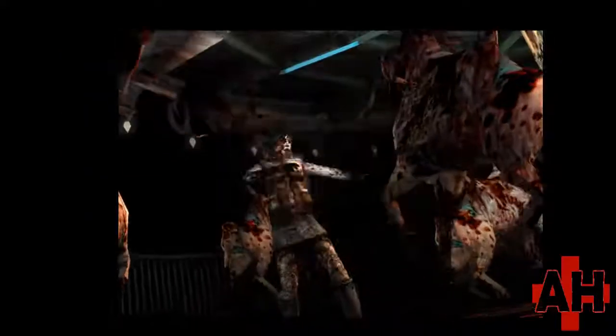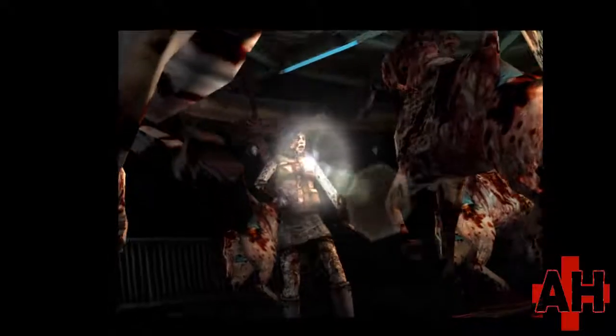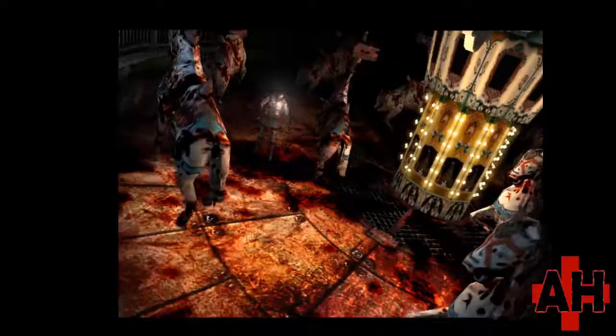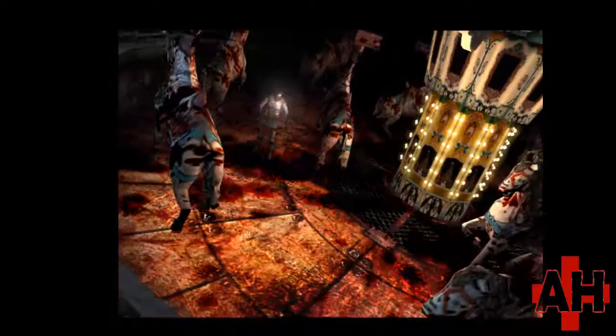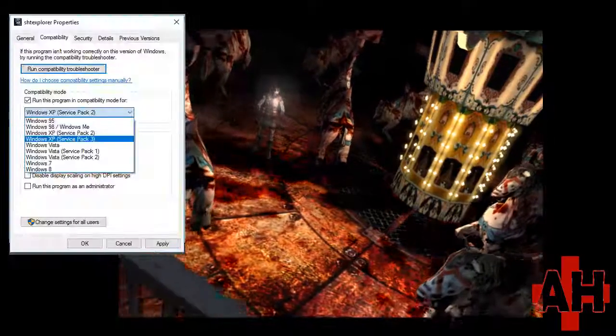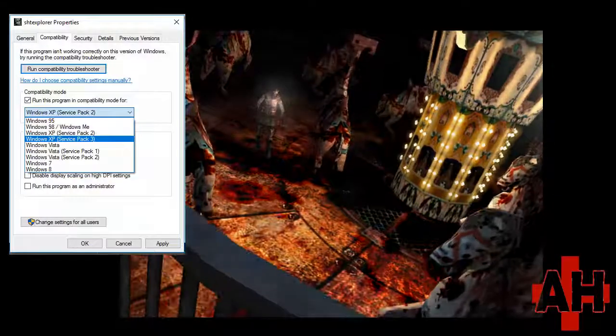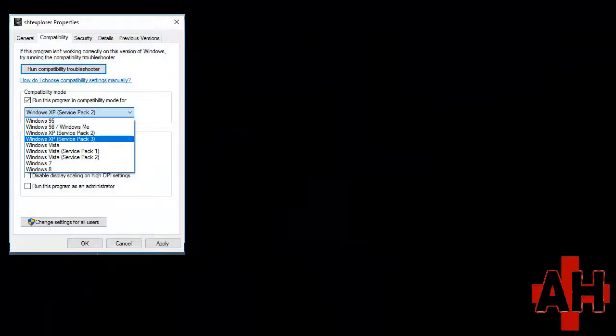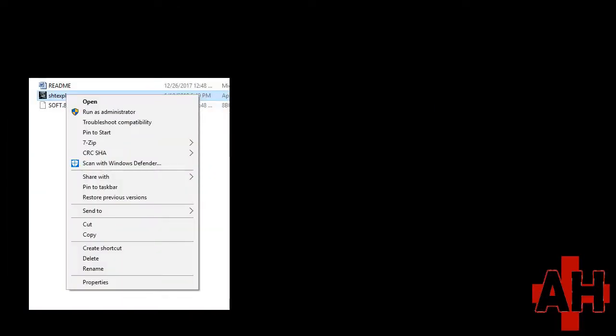Also, this may not run on more recent computers. If it's not working, try putting it in compatibility mode for WinXP Service Pack 3 or running it as administrator.